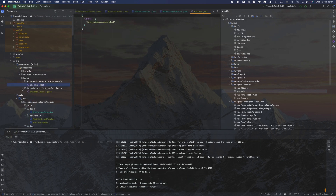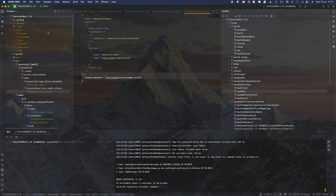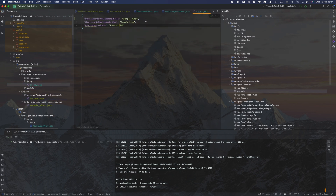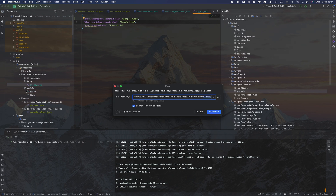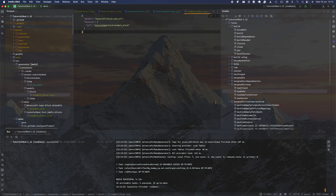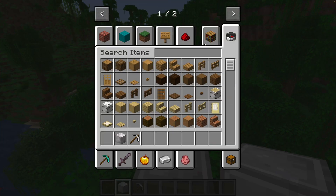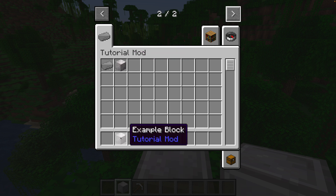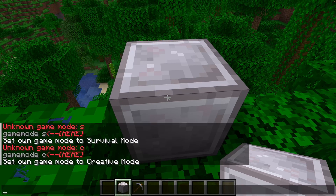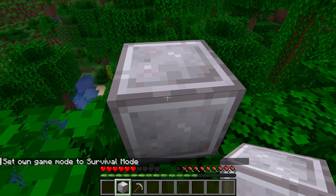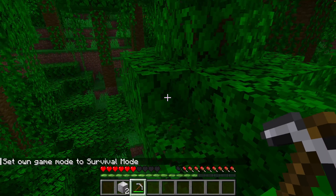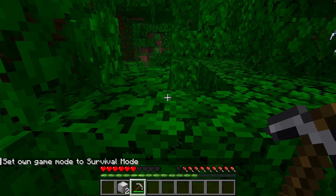Once data generation is complete, head over to your generated folder and you can see everything was generated: the tag, the asset with the block name, and the block texture. Now load up the game, head to the creative menu, and the block appears with its texture working. Switch to survival and try to mine the block — you can see that mining it drops the actual block. That's it for today's episode, have a great day, peace out, assalamualaikum.